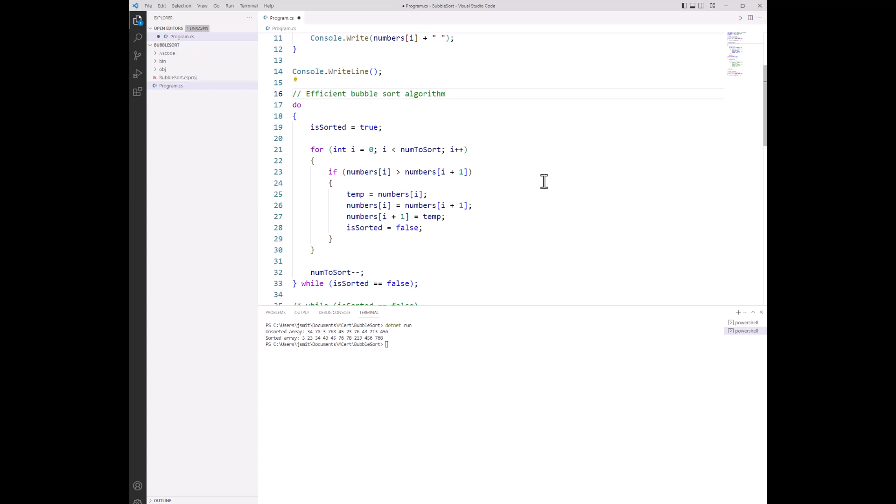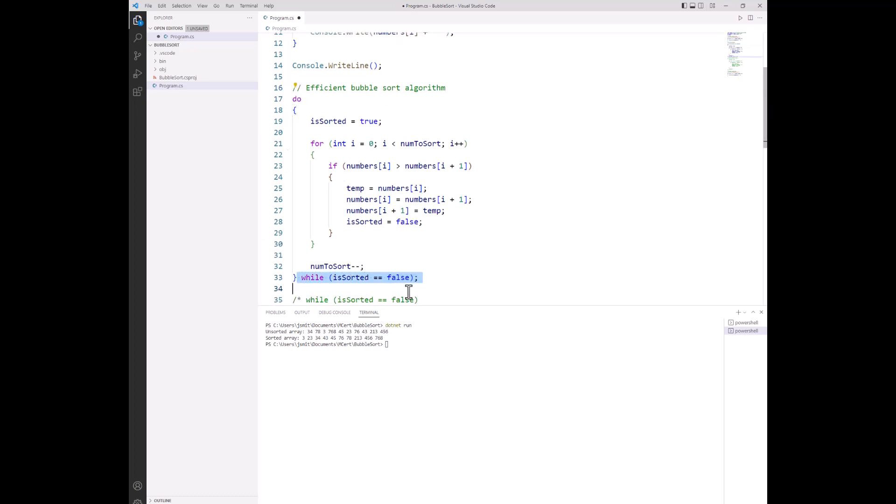If we look at the do while loop, it starts with do and ends with while followed by the condition. So we guarantee that the lines of code from line 19 to line 32 will run at least once. That's the key difference between a while loop and a do while loop.